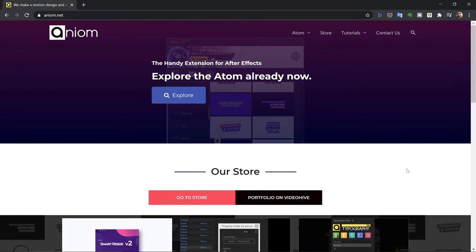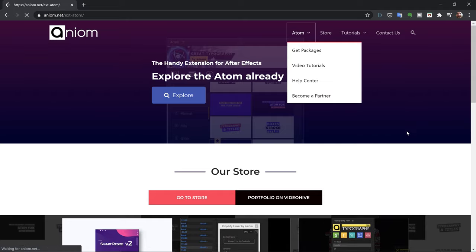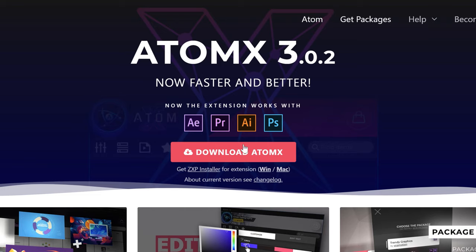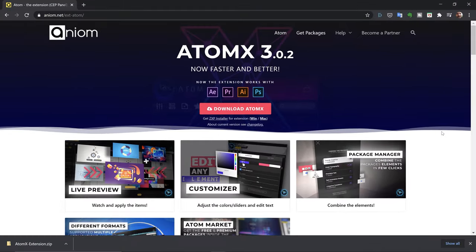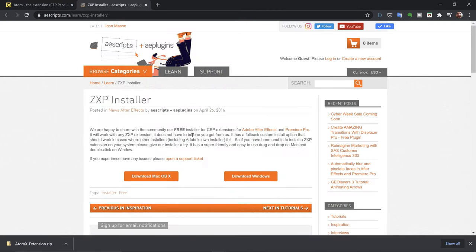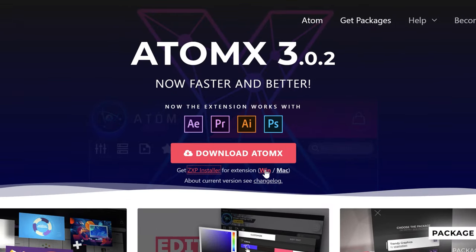For the first step, I need to get this extension installed. I'm going to go to the website here, annium.net, and then click on Atom. Right here I can download the extension just by entering my email address. If you're new to the world of extensions and plugins, you actually need an installer to install these extensions. You can see you have the ZXP installer from aescripts.com. I could go here and download it and read the documentation, or you can download it directly for Windows or Mac.